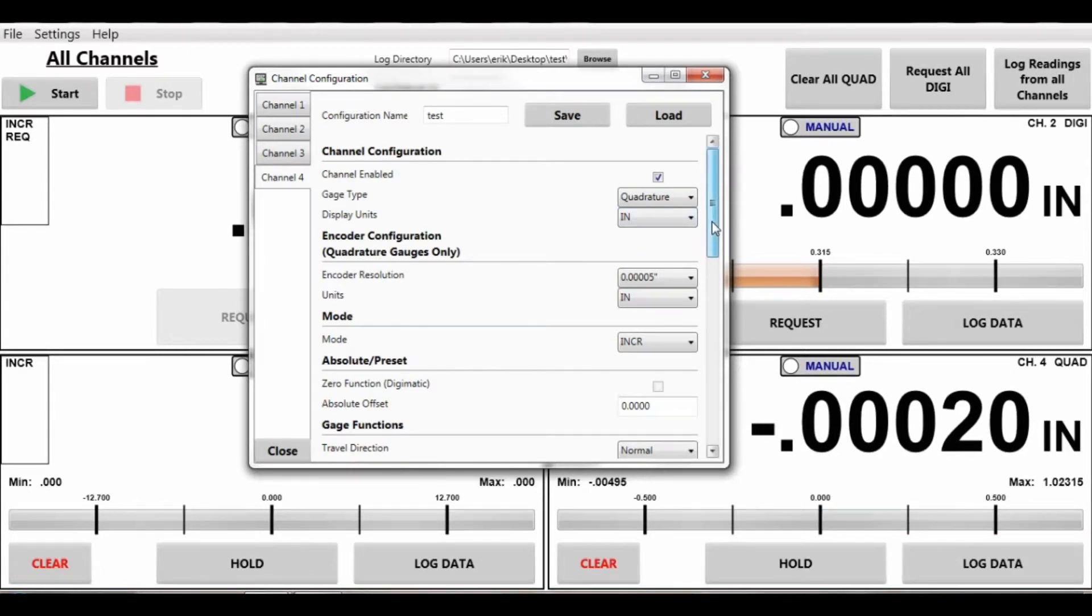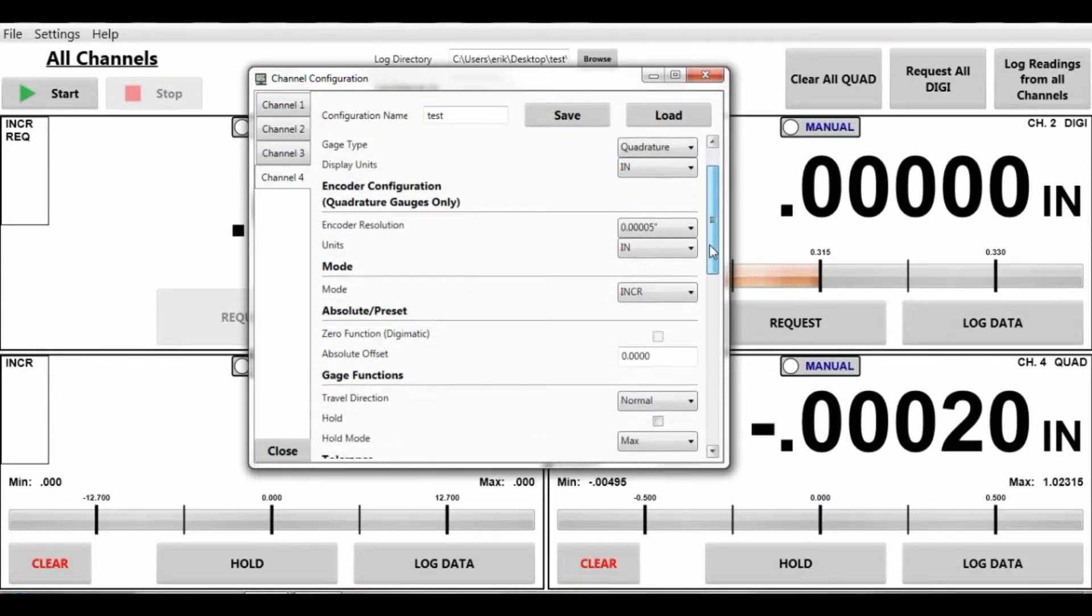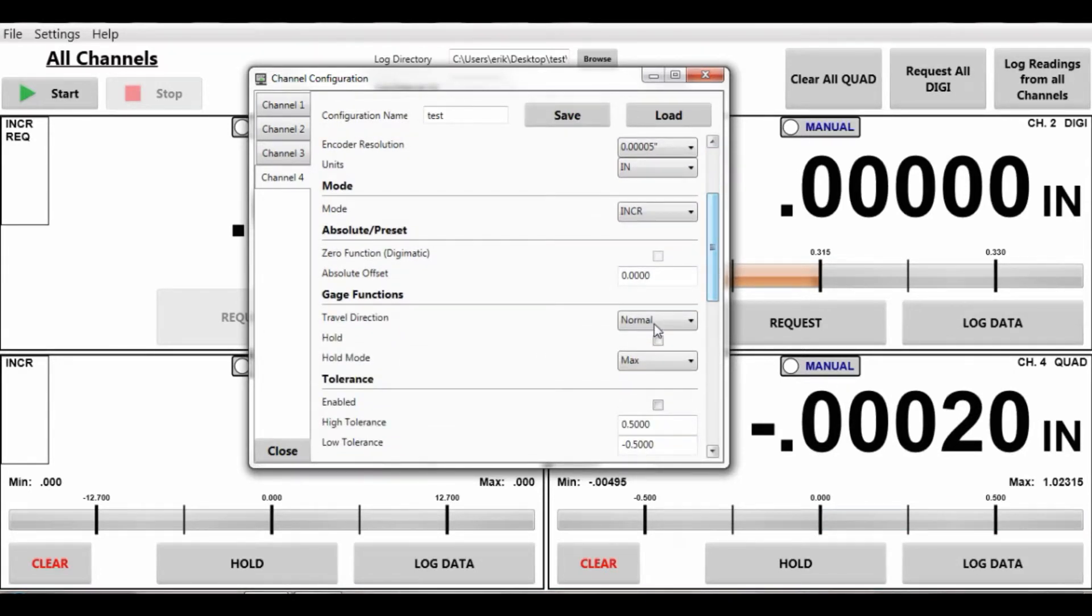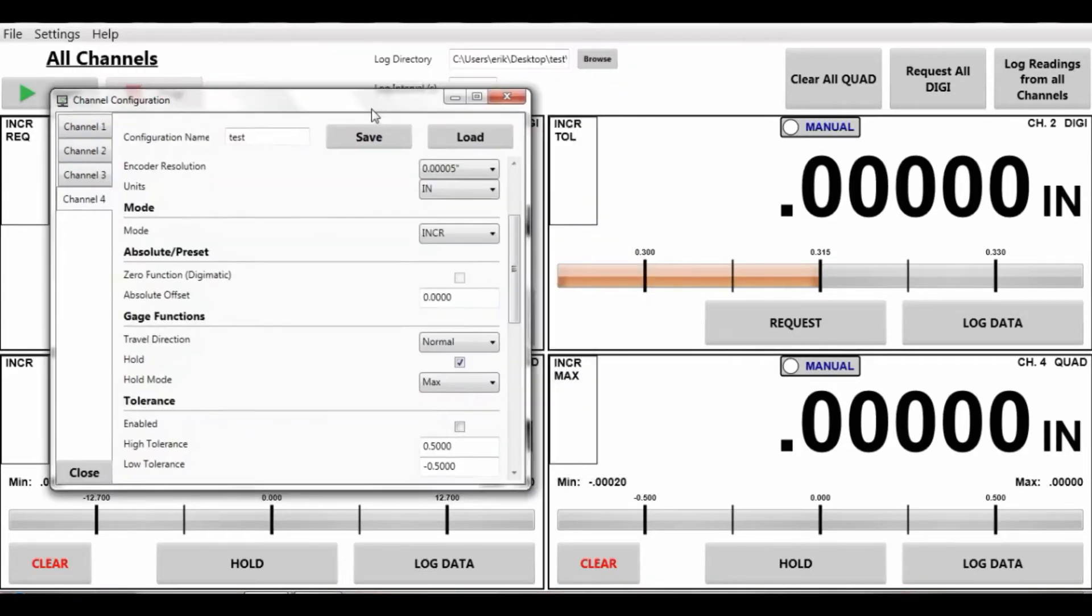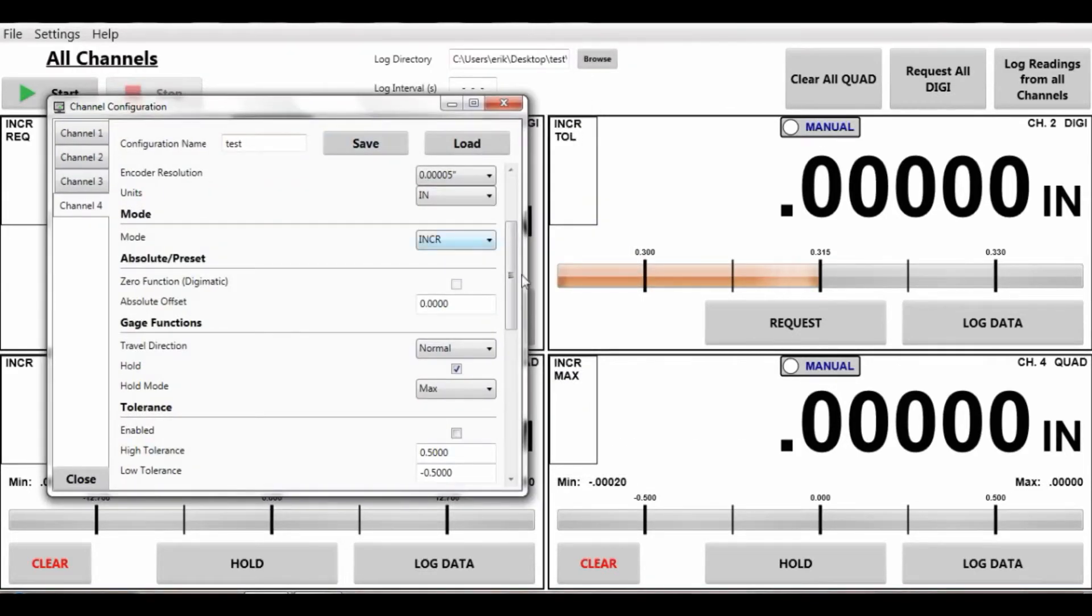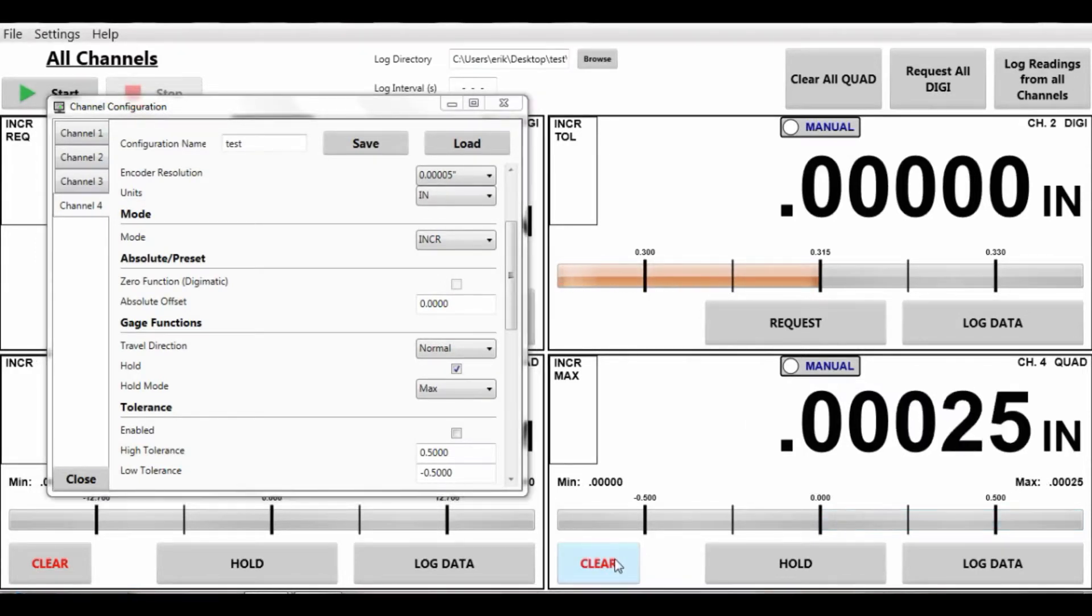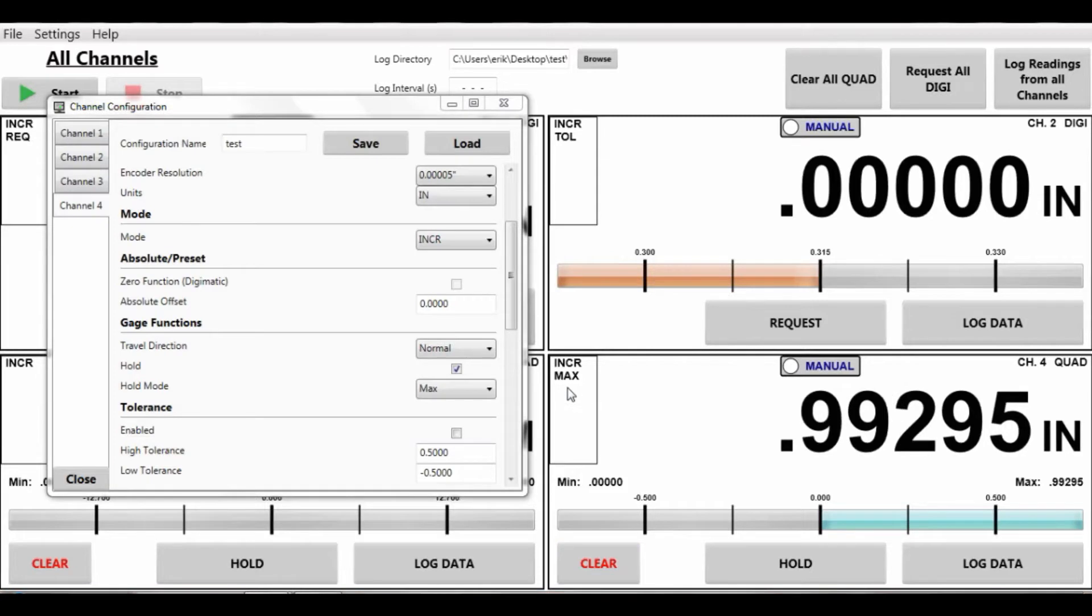When you're using a quadrature device you can also use the hold function. I can enable that. It's going to automatically hold my max value as I'm moving this here. I can clear that device. You can see on channel 4 the maximum incremental mode.